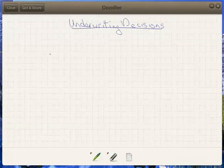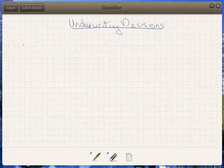Hi and welcome back to the LLQP video series. We're going to spend a few minutes looking at what happens once the underwriter receives the application. The underwriter is the person at head office who makes the determination as to how we're going to treat this client based on the information received in the application. It's expected that the agent would have a pretty good understanding of this process.